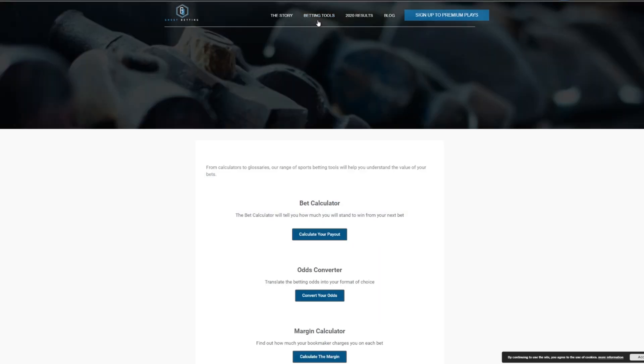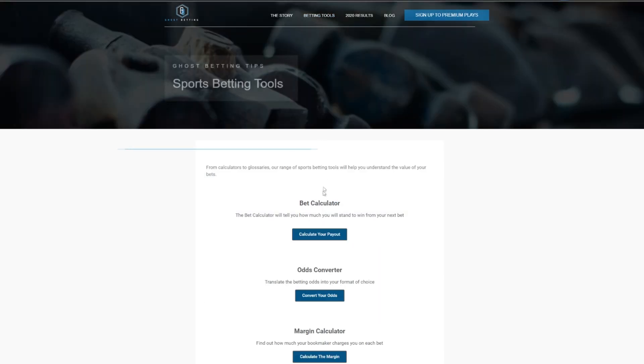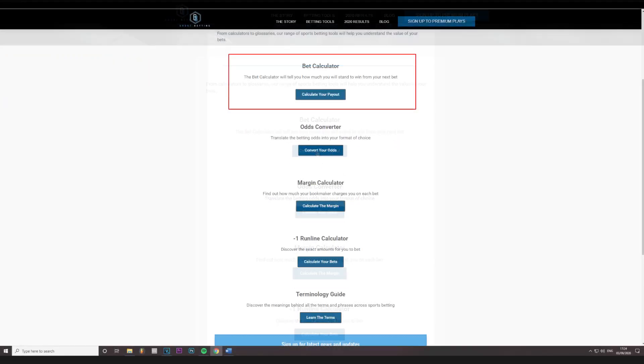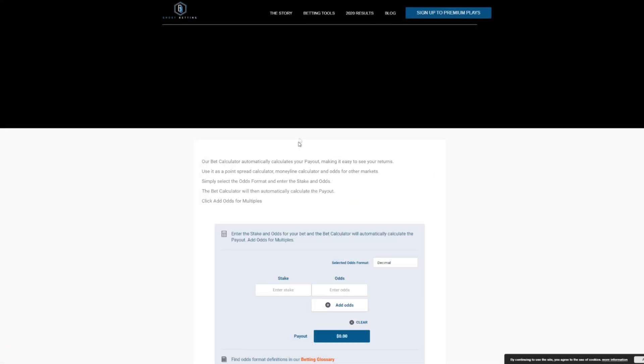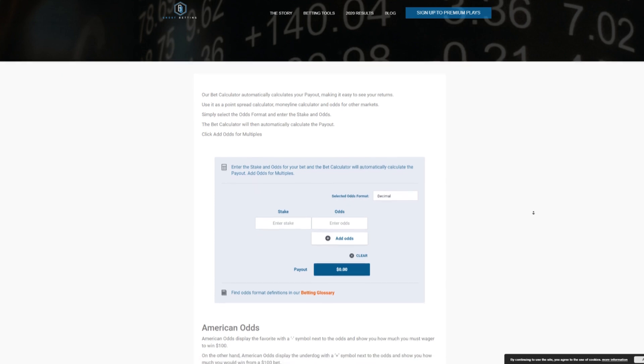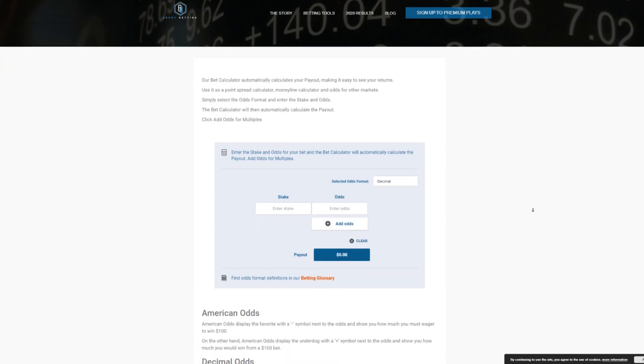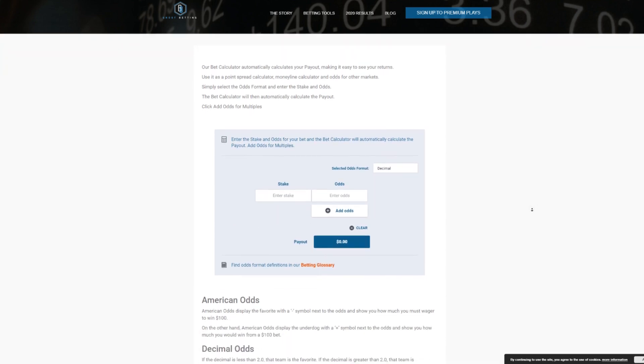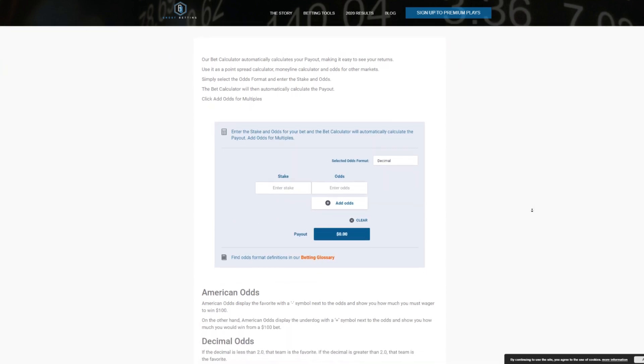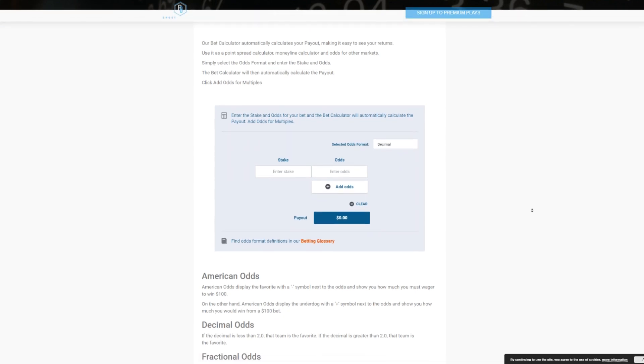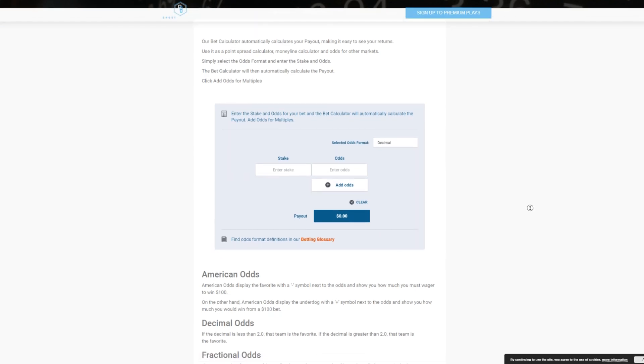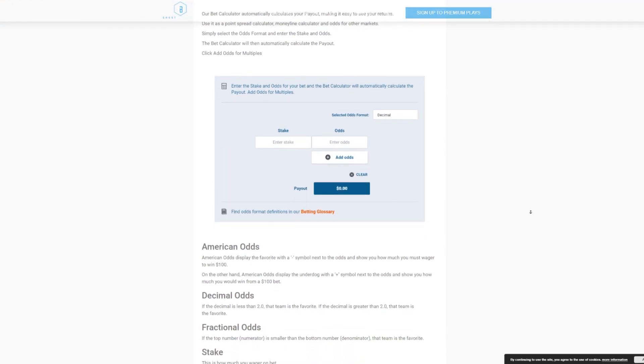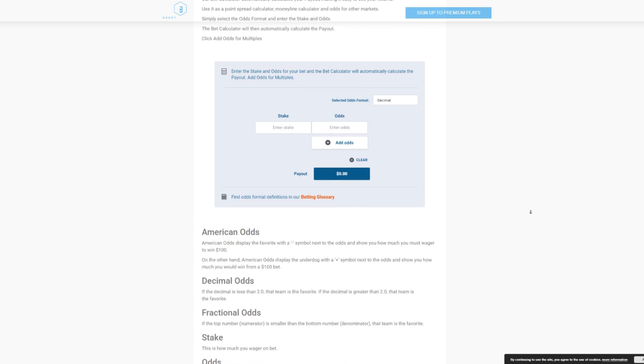We feature a bet calculator which automatically calculates your payout making it easy to see your returns. You can use it as a point spread calculator, money line calculator and odds for other markets. Simply select the odds format and enter the stake and odds. The bet calculator will then automatically calculate the payout.